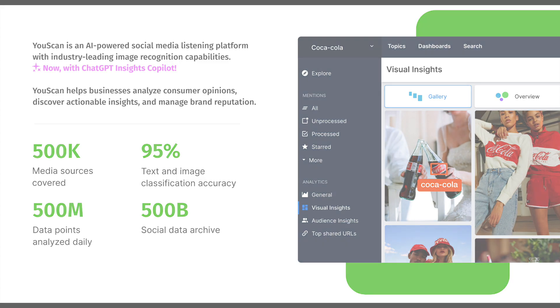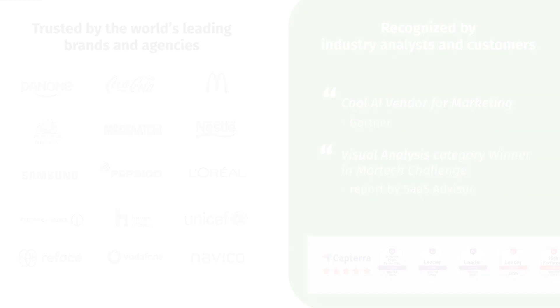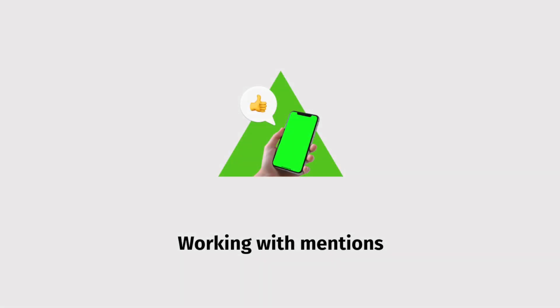During this short overview, I'll guide you through the main features and functions of the tool that will allow you to perform daily monitoring activities and get social insights with ease. So let's get started.